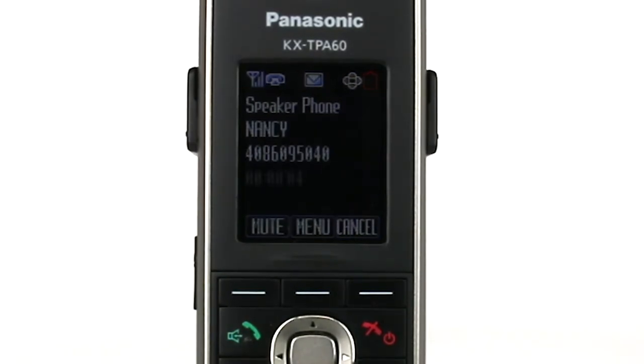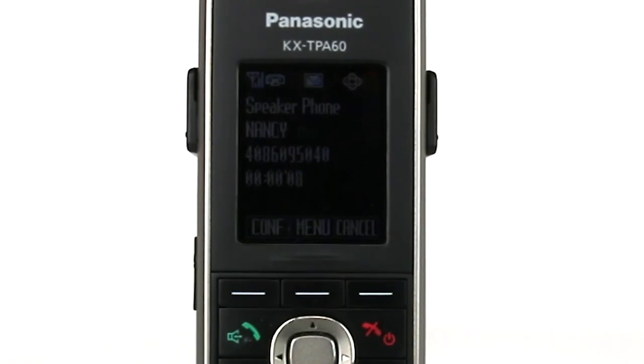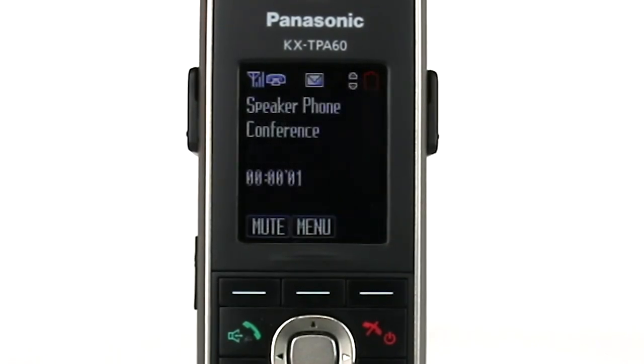Once the other party has picked up the call, press the conference soft key. Both callers are now connected to the conference.